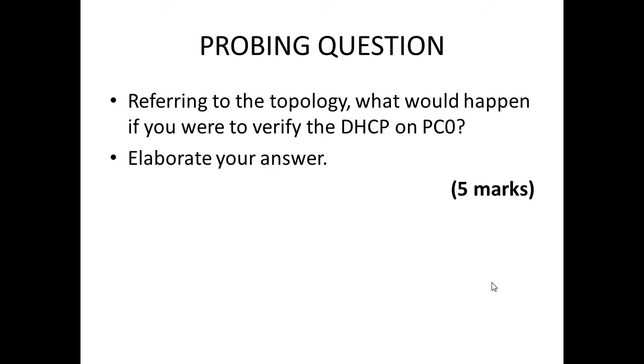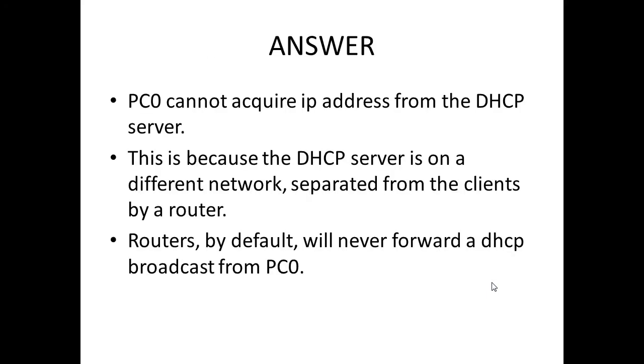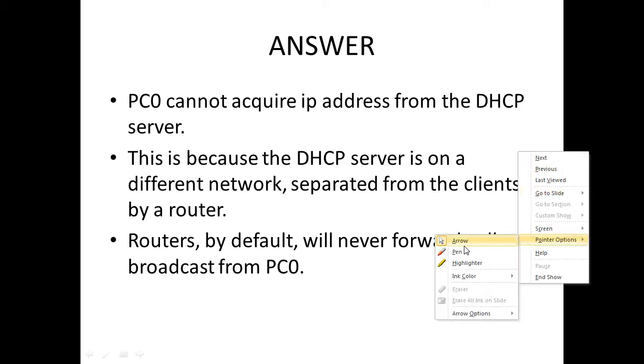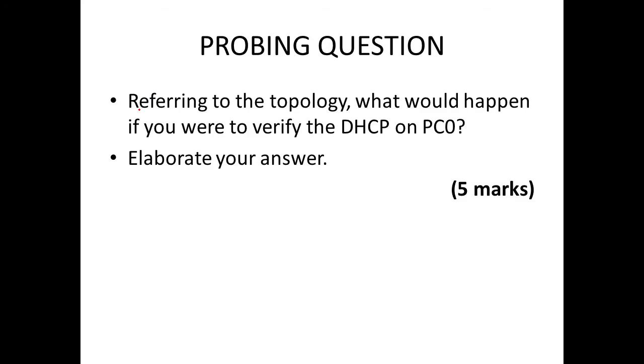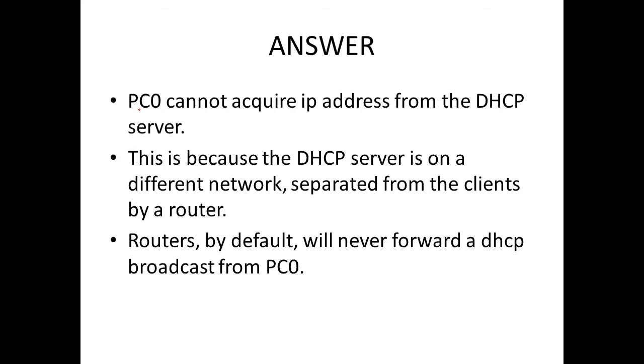Let's look at the answer. This is very useful, I give five marks here. When you have five marks you need to have three points. The first point is a simple answer, and the second and third points should be justification or explanation why it happens. So what would happen here is PC0 cannot acquire IP address from the DHCP server.